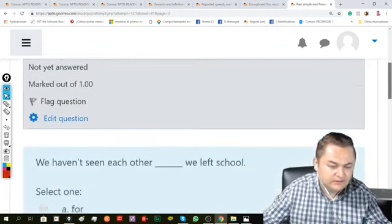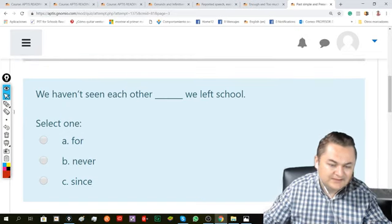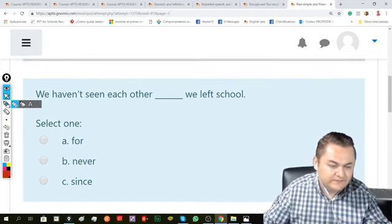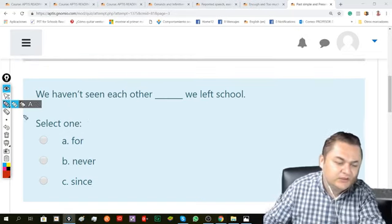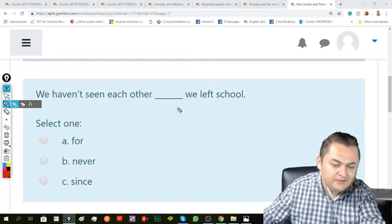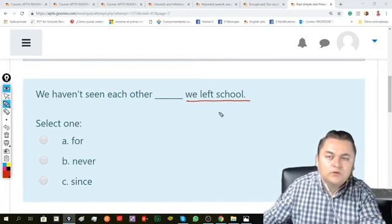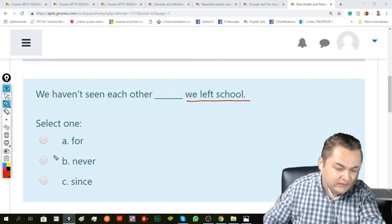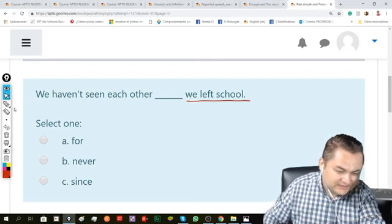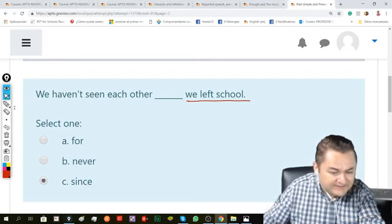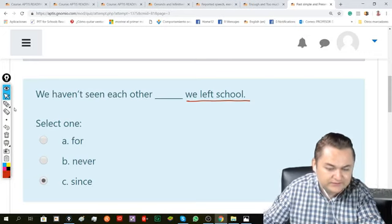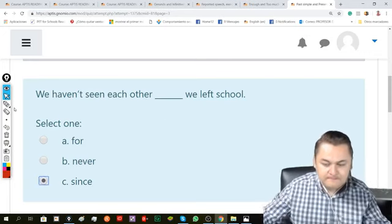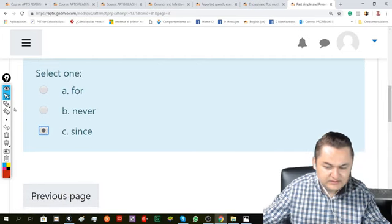Next. It says, we haven't seen each other blank we left school. With a period of time or a point in the line, we can use since. We haven't seen each other since we left high school. That's the correct option.